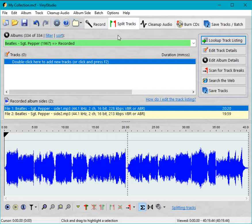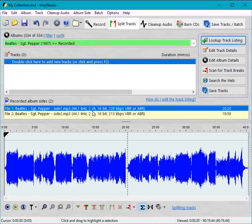As you can see, Vinyl Studio shows you the name of the album, the files that have been recorded, and down here at the bottom in blue there's a display of the audio itself.